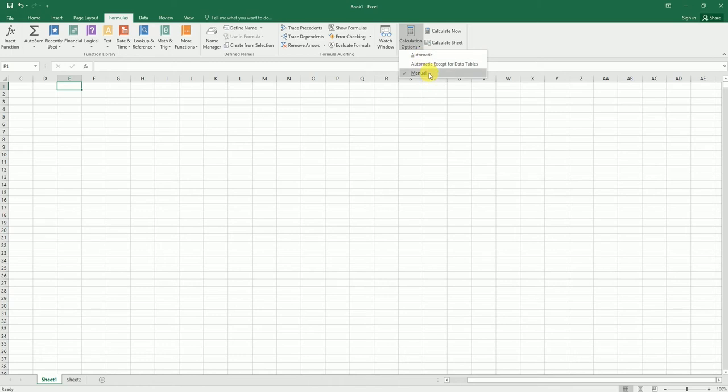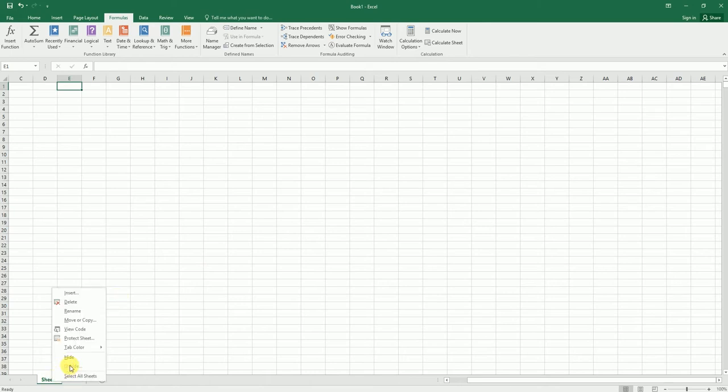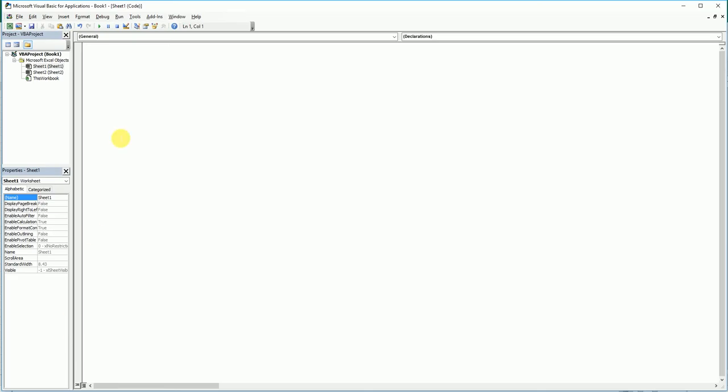But this can be achieved through a simple VBA code. All you need to do is go to the sheet where you need to turn off the calculation, right-click on the sheet, and click on View Code.